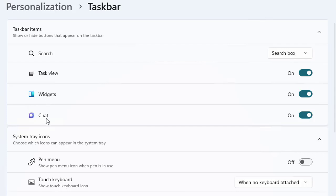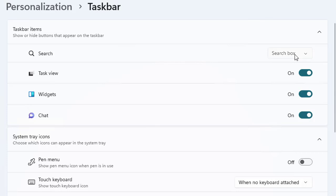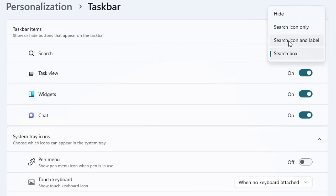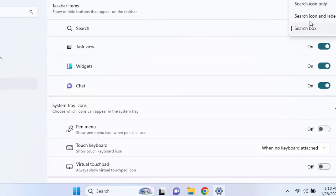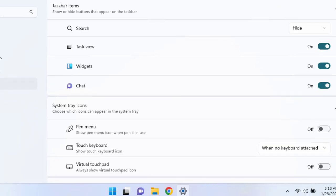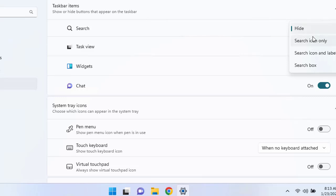To turn off icons you don't use like the widgets or chats for a more streamlined look, you can manage the settings from here. Let's start with the search. Currently you can see against the search, there is a search box. You can customize it like you can enable the search icon and label or you can enable the search icon only or you can hide the search.